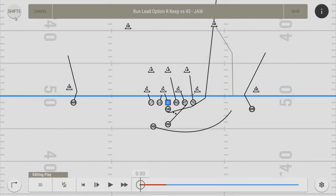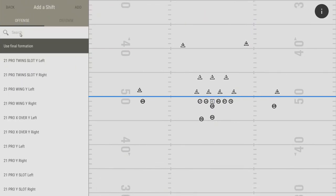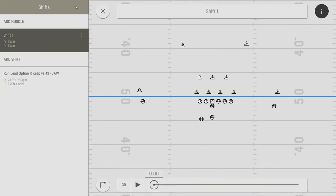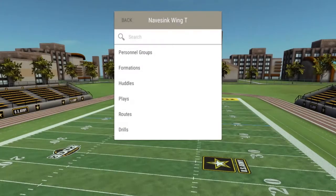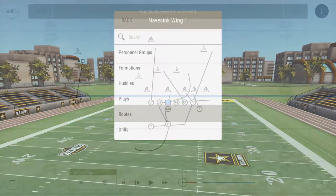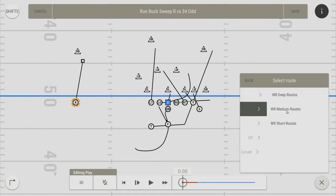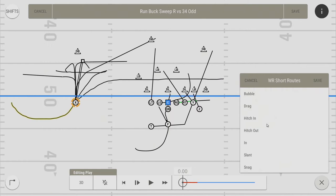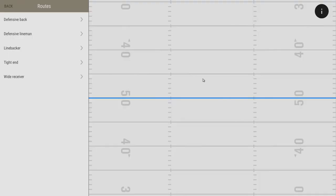Like huddles, shifts are added pre-snap. You can either select listed formations with the same personnel group, or select Final Formation and then move the players manually. When editing a play, a route can be saved for reuse later. As you draw plays, you can build a library of routes to apply to other players at the same position. The Routes menu shows all the currently saved routes.